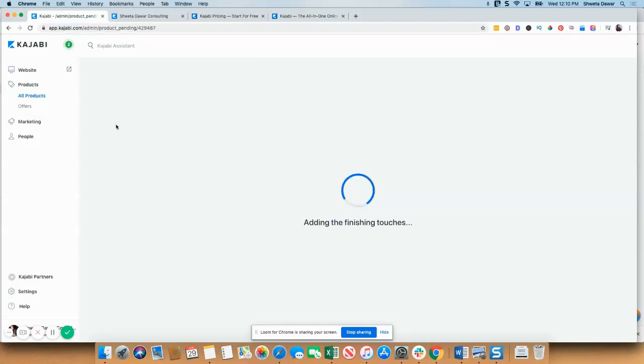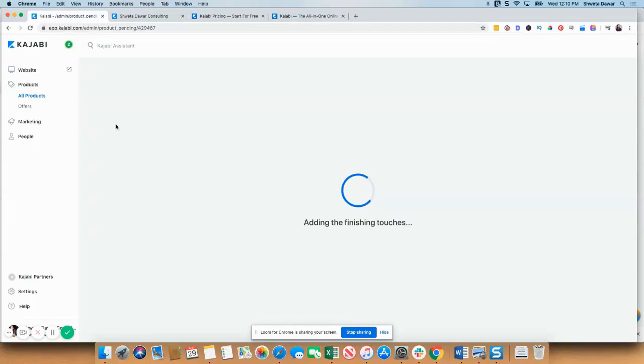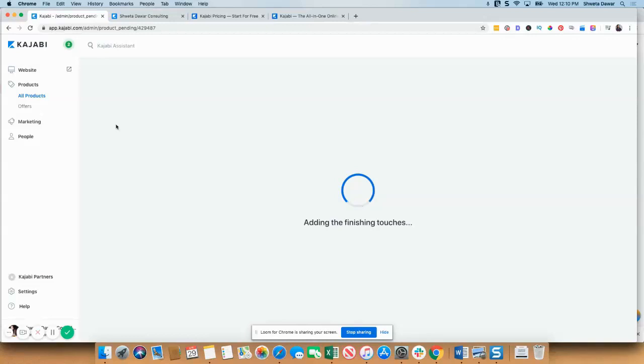The other thing which I really like about Kajabi is now they have a mobile app. So you can actually learn on the go. So if you have a course in Kajabi, your students can download the app and learn on the go. And if you have multiple courses that are hosted in Kajabi, you just need to sign up once using your email, and then you can access all of those courses at once.